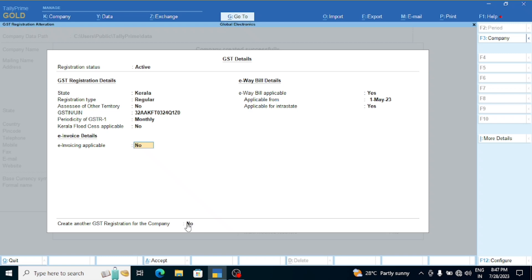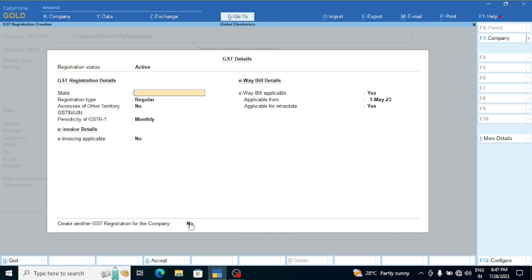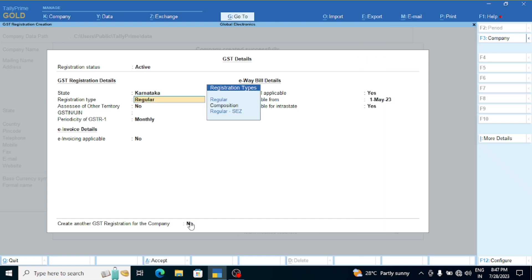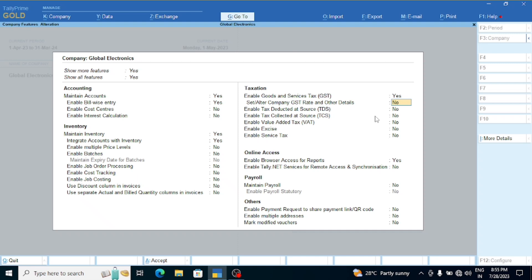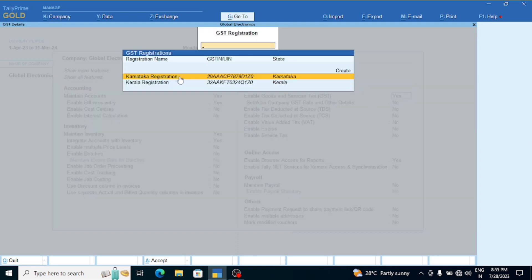There is no separate option for the company by default. We will create a branch for the state of Karnataka. We will create a GST line for Karnataka. If we need a new branch, we need to create it. We will record the GSTIN by clicking the GSTIN number. Then click on the Kerala registration GSTIN number and click Save.